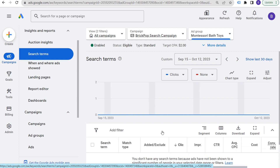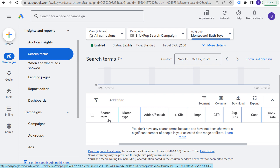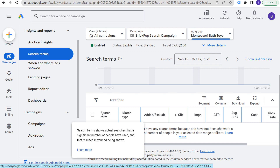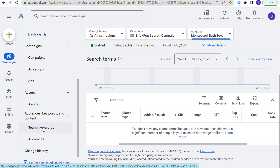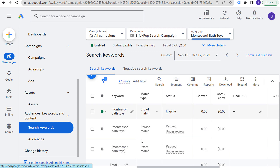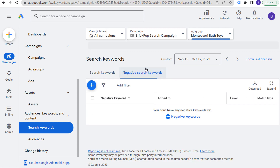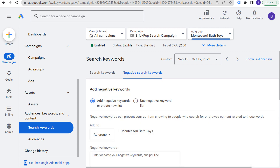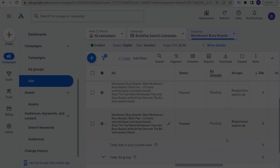I haven't run this campaign yet so I don't have data here, but as soon as you start running your search campaign, you will see all of your search terms. What you want to do with that information is come down to your search keywords and, in addition to the keywords you're targeting, make sure you're also adding negative search keywords. You can add negatives for specific brands or for non-transactional terms like free, cheap, discount, or promo code — anything that would drag your campaign down by showing ads when people search terms that don't convert as well.